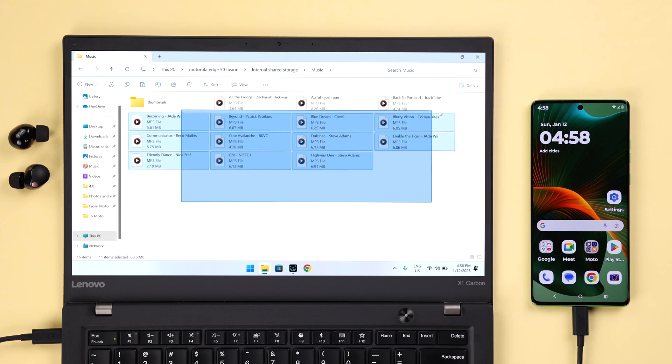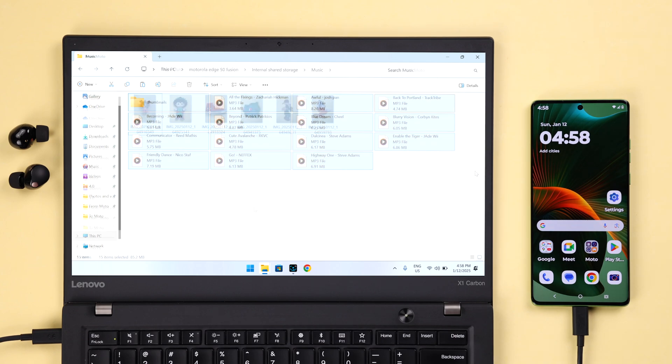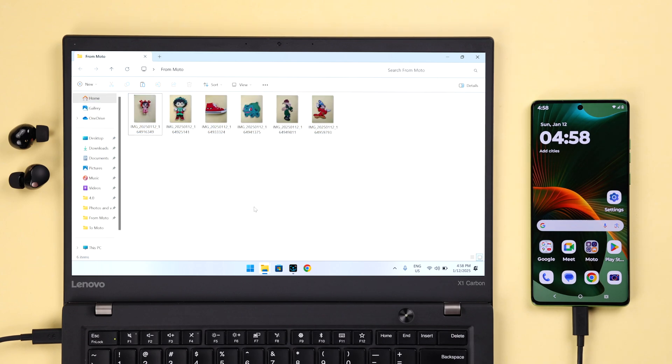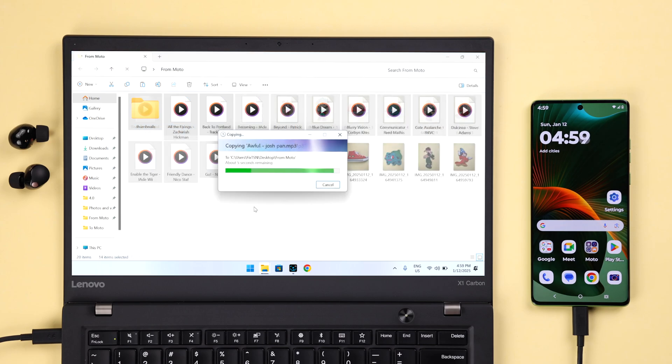You can follow the exact same process if you want to transfer other files like music or documents from your mobile to your computer.